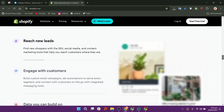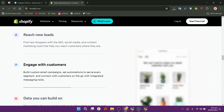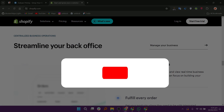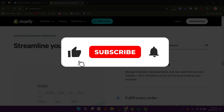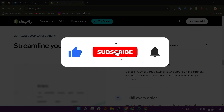So that is a comparison between Dukon and Shopify. Make sure to use the links down in the description to get started with either Dukon or Shopify. If this video was helpful, please consider leaving a like and subscribing to my channel.